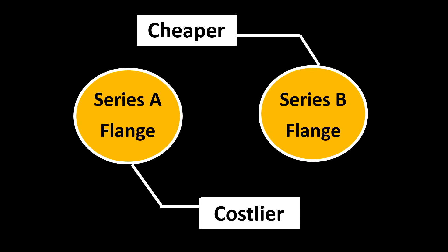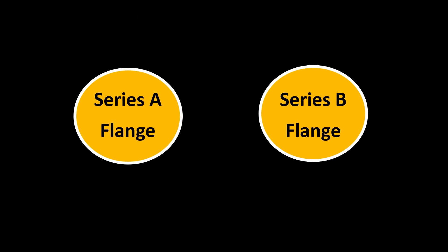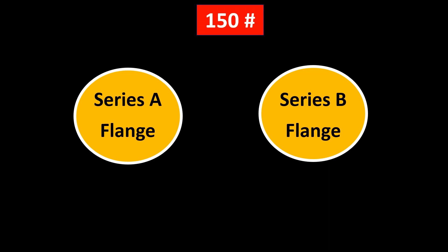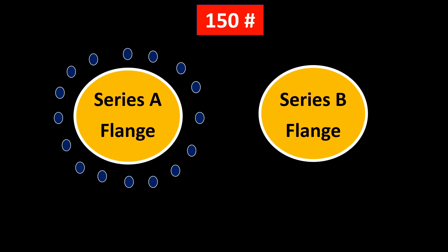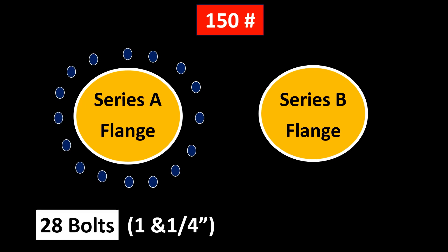But this is not the most important difference. The difference lies in something else altogether. So imagine you have a 150 rating Series A and B flanges. Series A will have 28 bolts of 1 and 1/4 inch diameter.